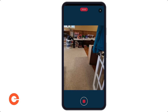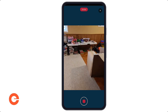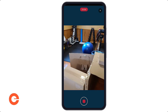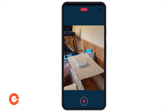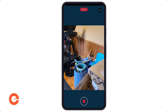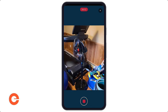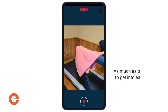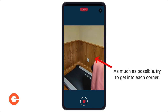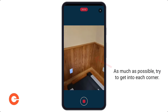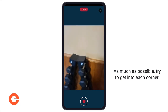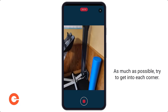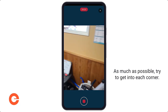Here you can see I'm walking into the room. Even with all this stuff in the room, we're going to be able to detect the dimensions of each room. What's key is, as much as possible, trying to get into the corners and see where all the corners are in the house.